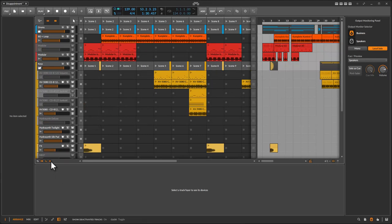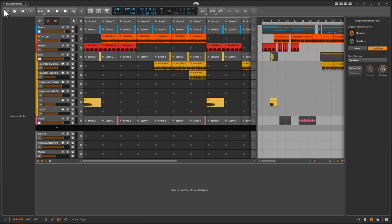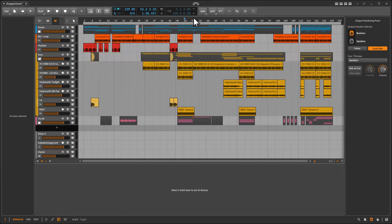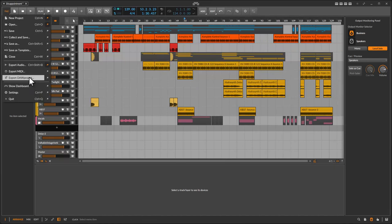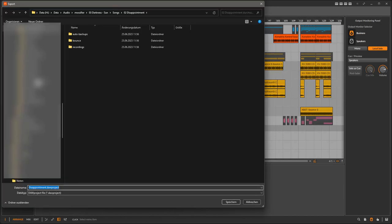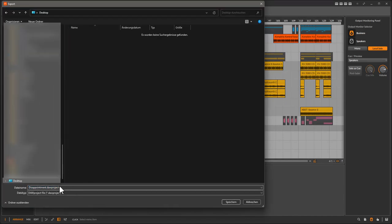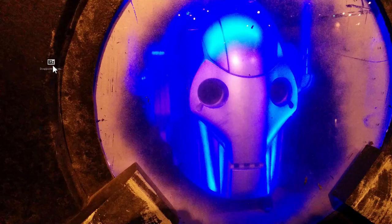So I'm really curious how this will translate over to Presonus. Let's give it a shot to create such a DAW project. You simply go to the file menu and say you want to export a DAW project and then you just place it somewhere. It's already Disappointment.dawproject. Let's create and store that.